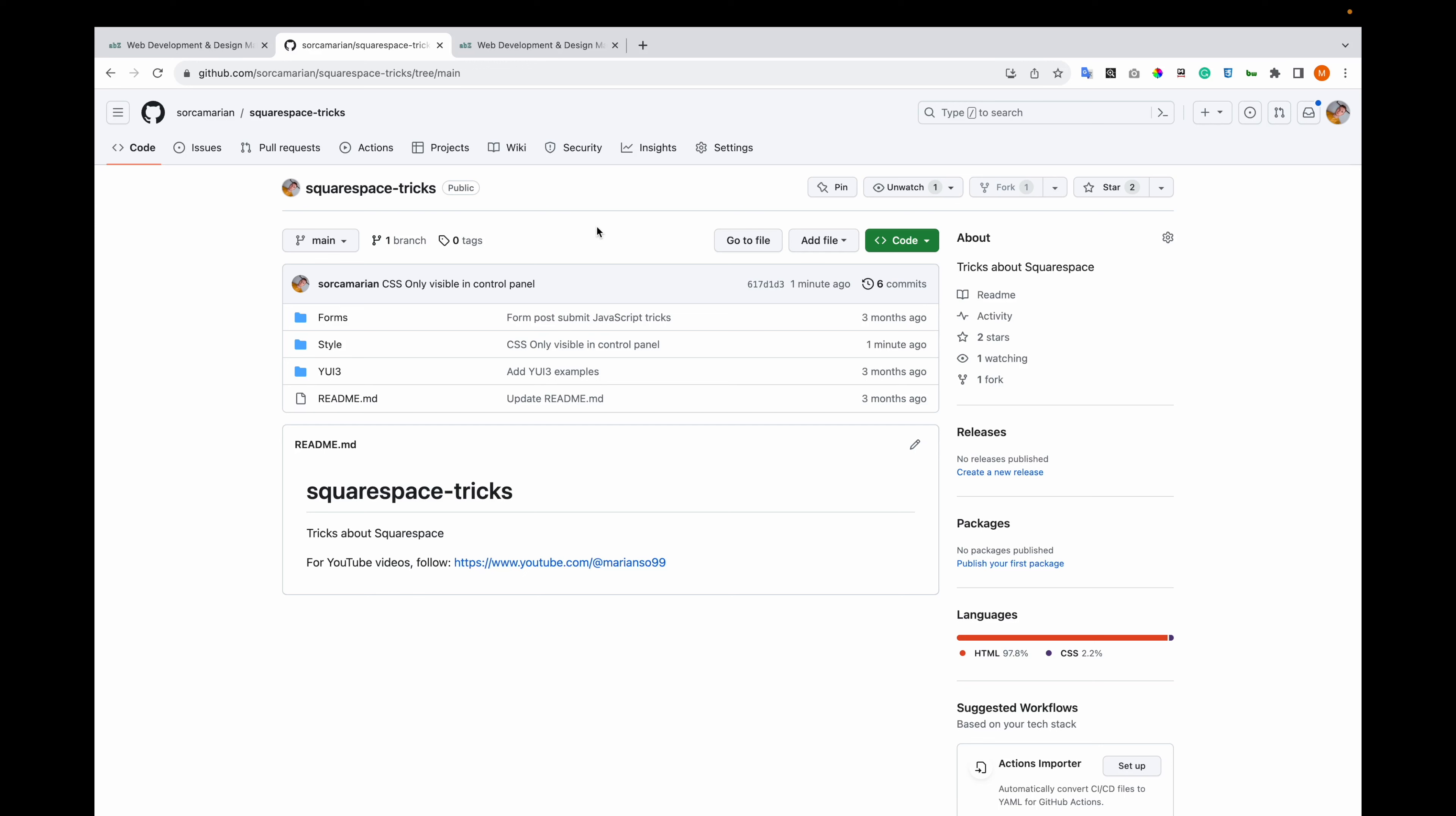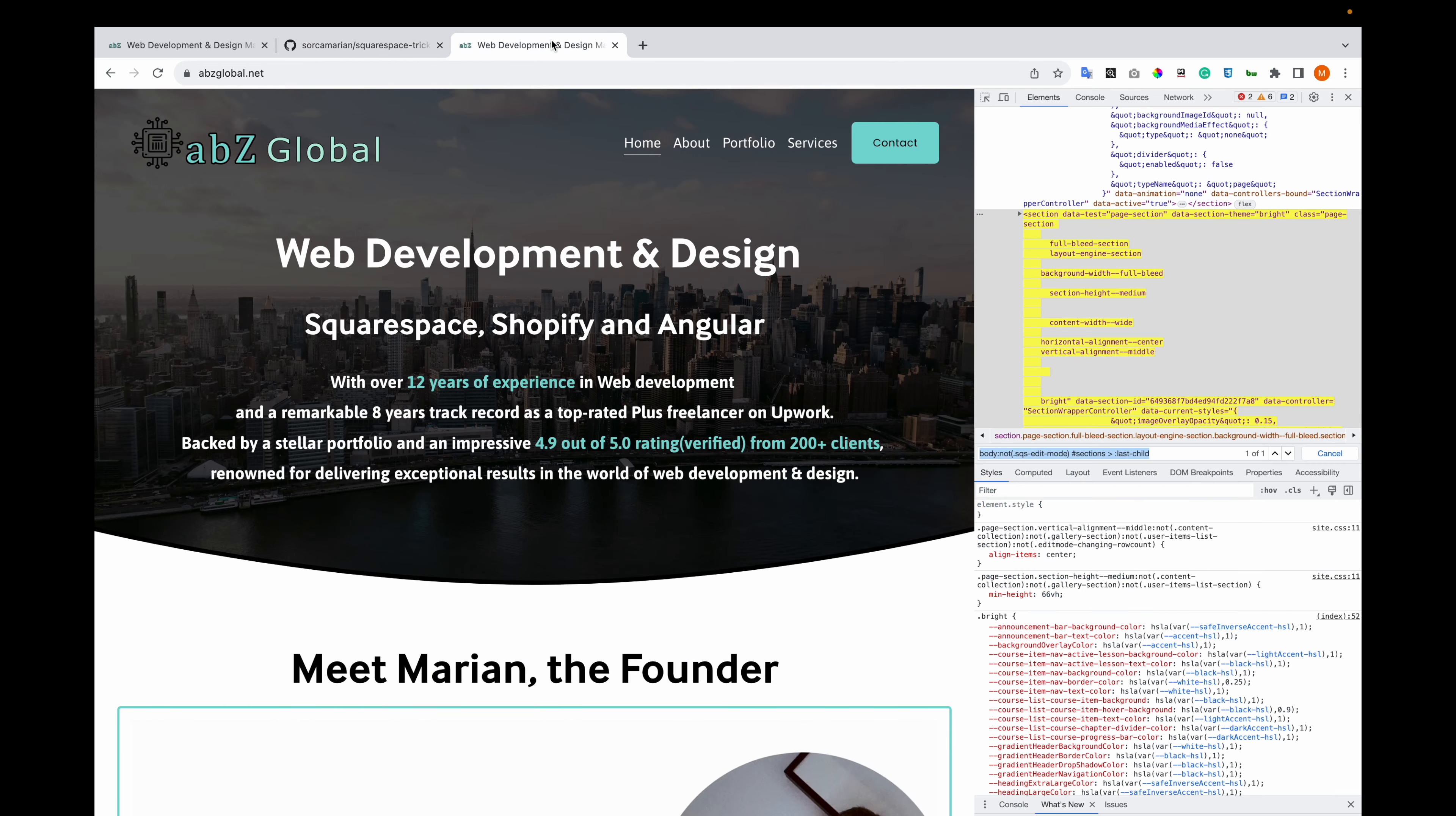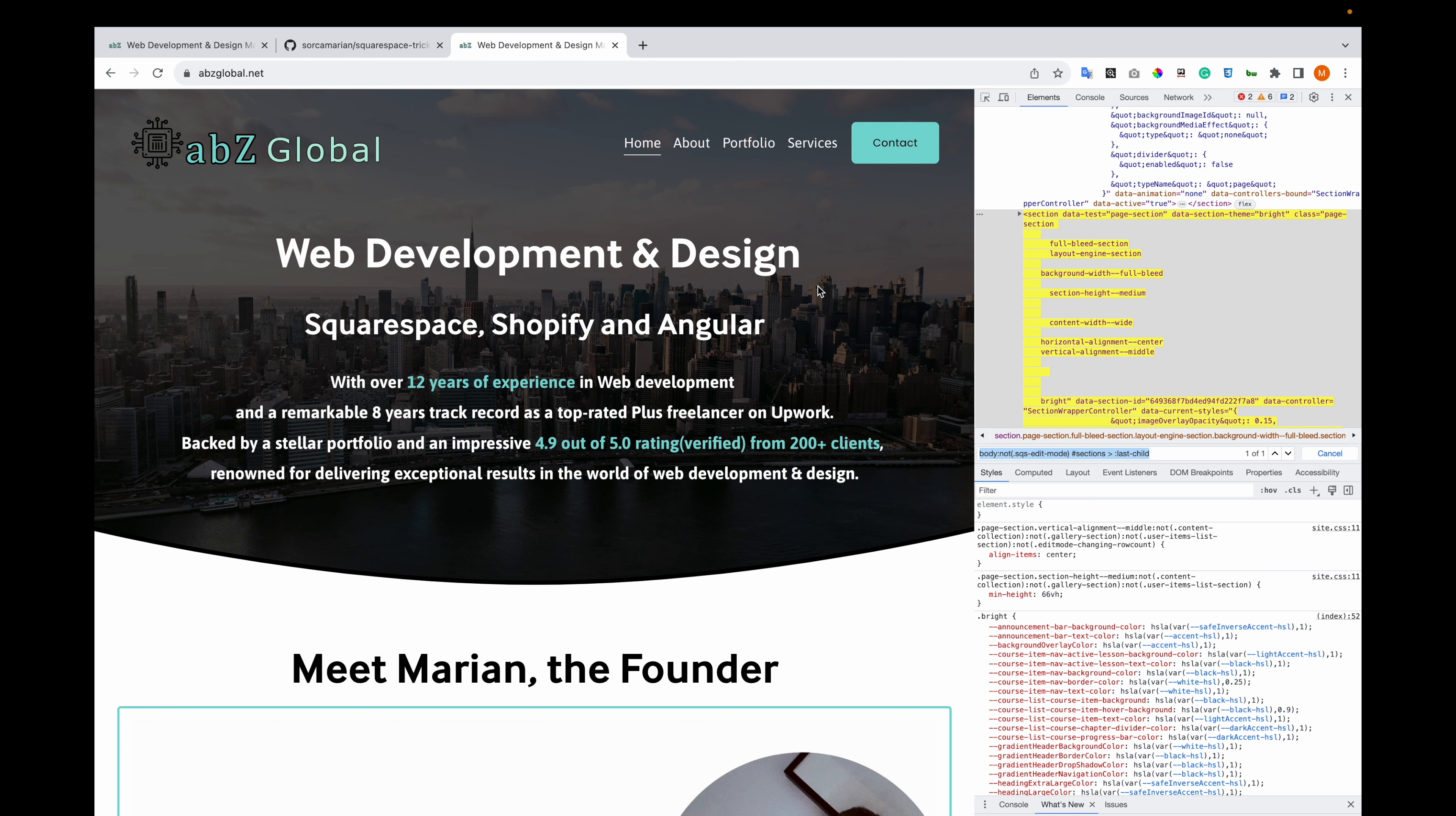Hi, today I'm going to show you how to hide certain content for public view but allow it in the control panel. Maybe you want a section to be only visible in the control panel so you can use some features. For example, you want to submit a custom form to a Squarespace form, so you hide the Squarespace form and gather the data from the custom form and submit it.